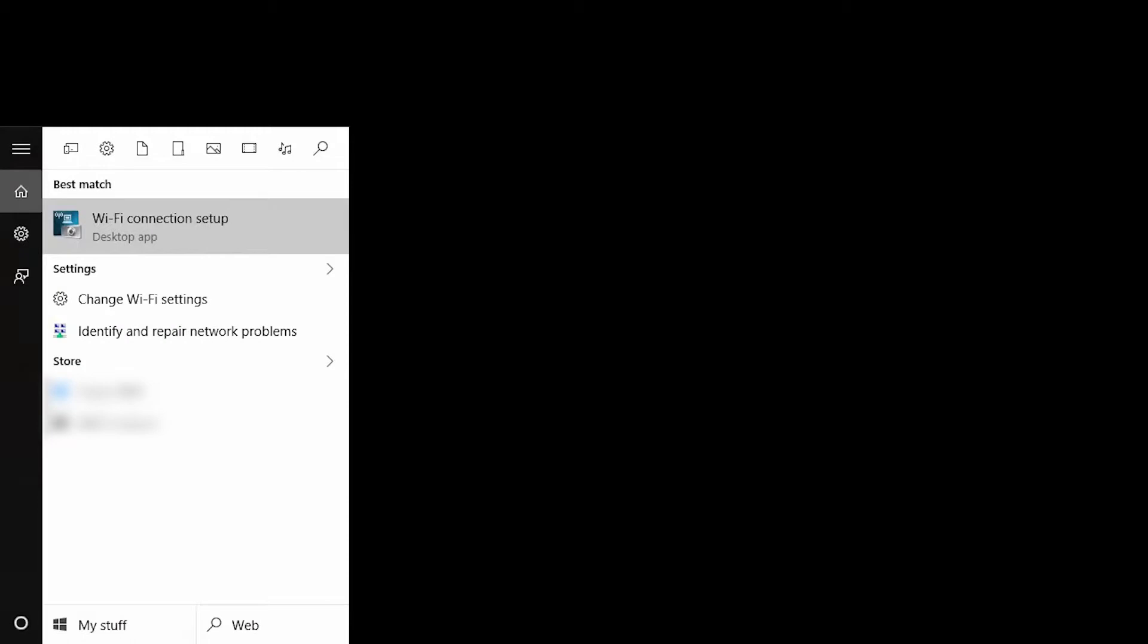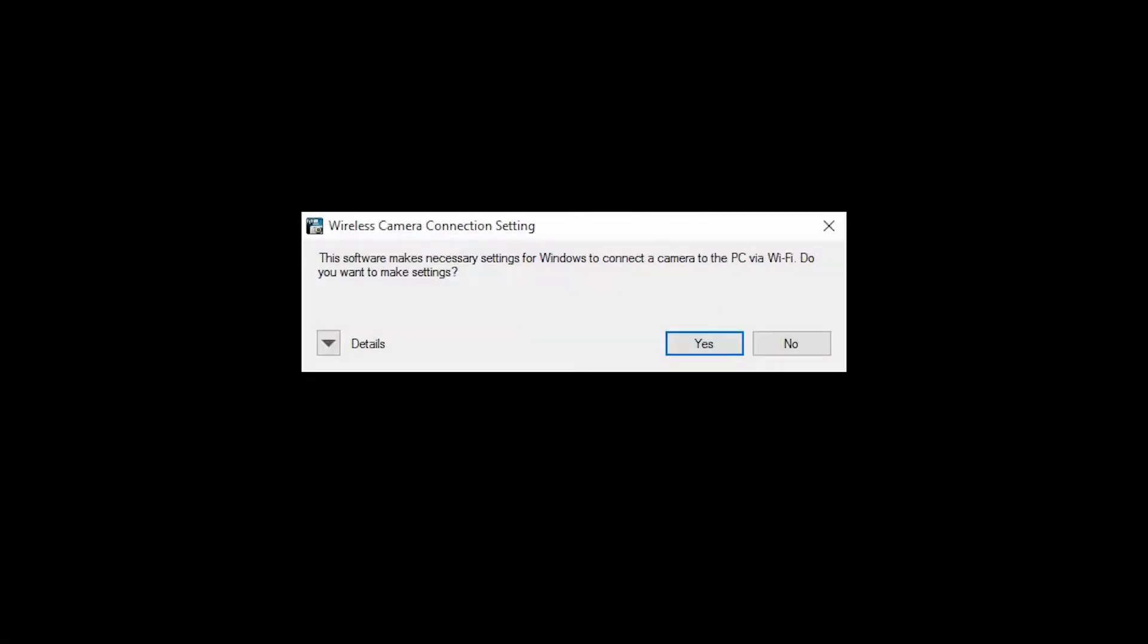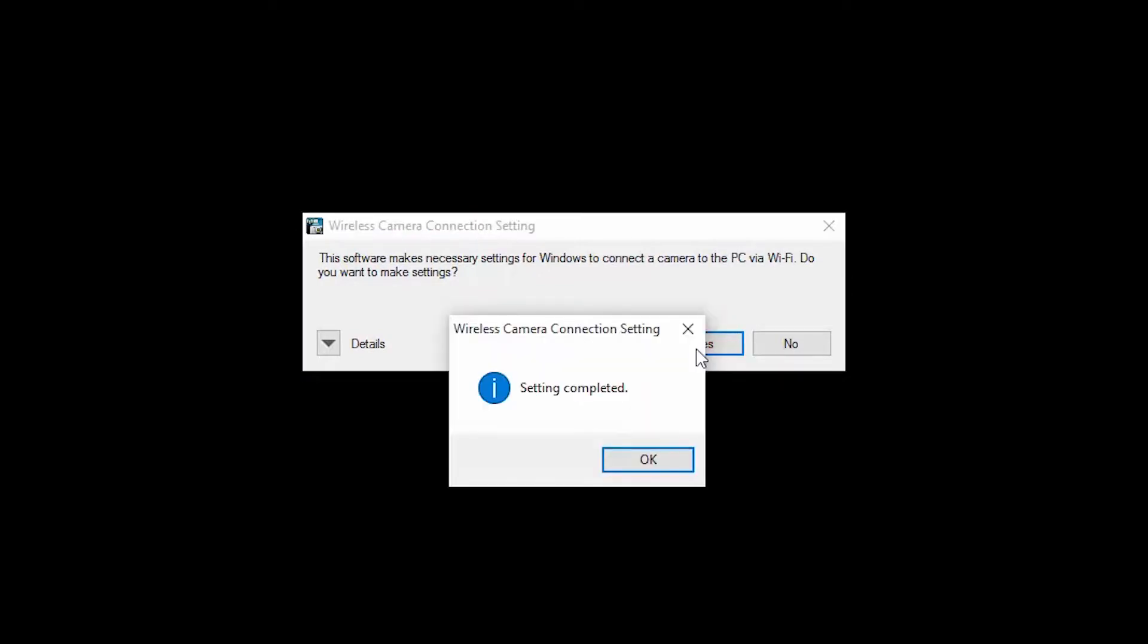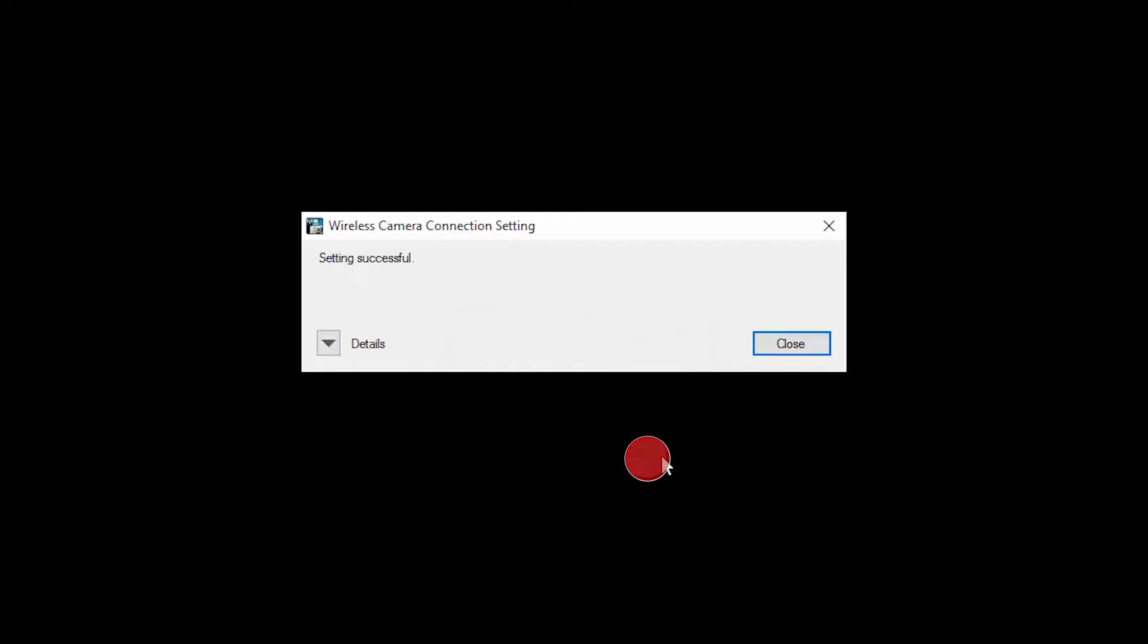Now, open Wi-Fi connection setup from the start menu. When this message appears, click yes. Click OK. Then click close.